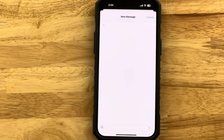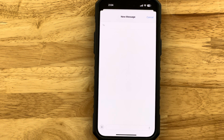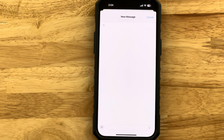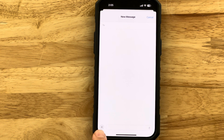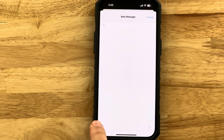This is Xavier with Gotta Be Mobile and I'm going to show you how to send a GIF using the Messages app on your iPhone with iOS 17. All you need to do is open a thread or create a new message and you'll see this little plus symbol in the bottom left corner. Tap on that.